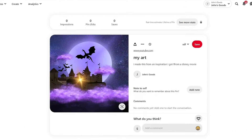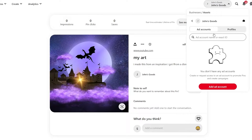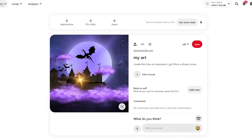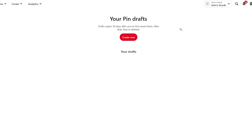To start things off, we're simply going to go over to Pinterest. You're going to want to make sure that you have an account and you have a business professional account. If you don't have a business account, it makes it quite difficult to connect your Shopify, because Shopify is a business venture — it's an e-commerce website.